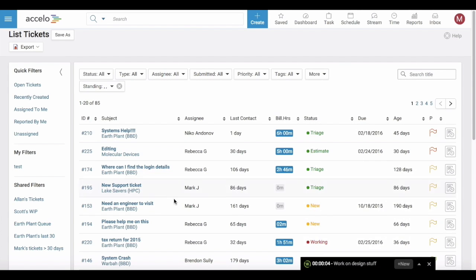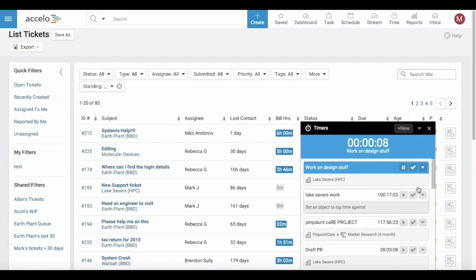You can minimize and then go off and do your work. Come back and complete this.